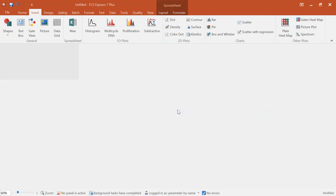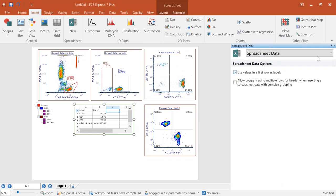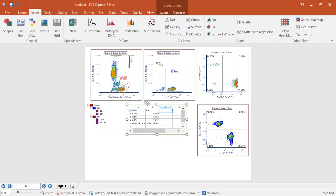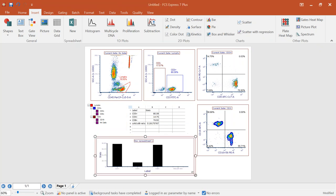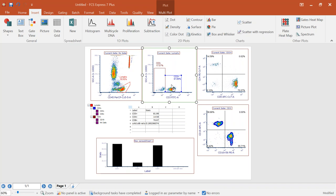Additionally, we have other plot types that will help you get to your final result. I'll insert a bar plot — you can also choose pie charts, box and whiskers, scatter with regression. I've got my bar plot for my different statistics, and as I move my gates around, everything in the bar plot updates as well. This is a final result: getting a spreadsheet, getting a bar chart, getting information from all your data — that's what we're trying to get you to in FCS Express.